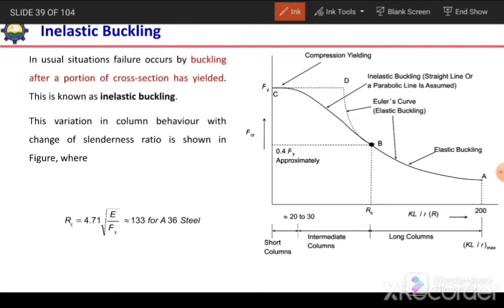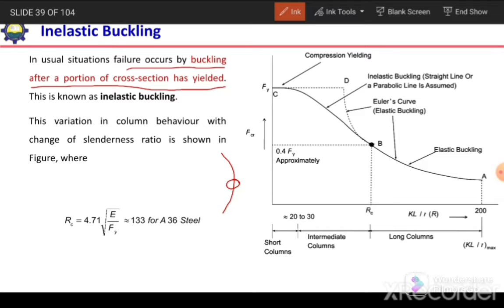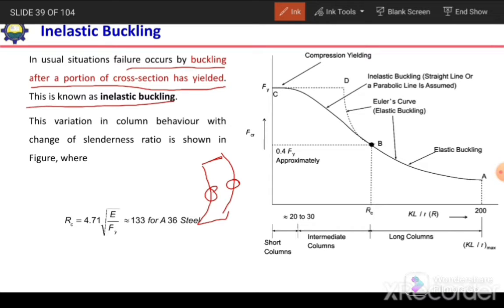Next is inelastic buckling. If a section buckles but some of its part undergoes yielding, then we say it is inelastic buckling. In the usual situation, failure occurs by buckling after a portion of the cross section has yielded. In elastic buckling the complete section remains within the elastic range, but in inelastic buckling some part of the section — for example in a C or W section — will yield at a local position. In that case the material will not recover its original shape and some deformation will remain.